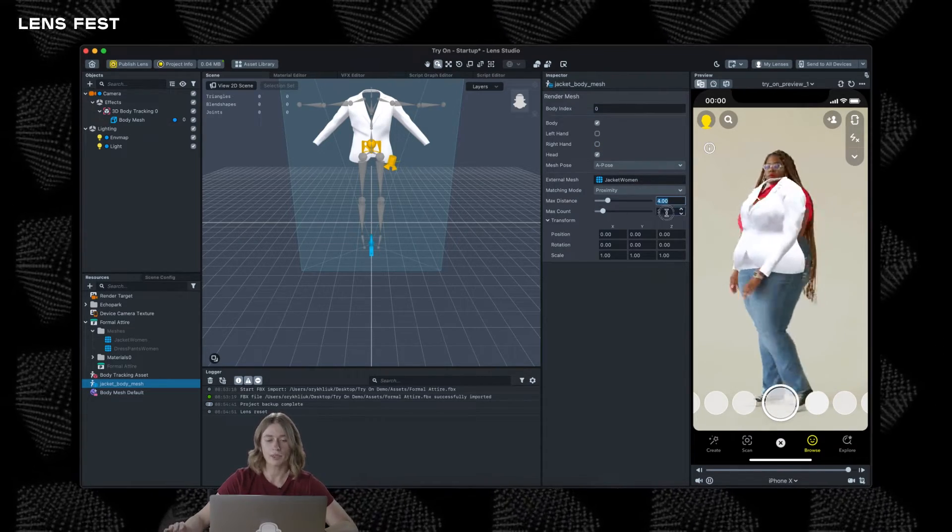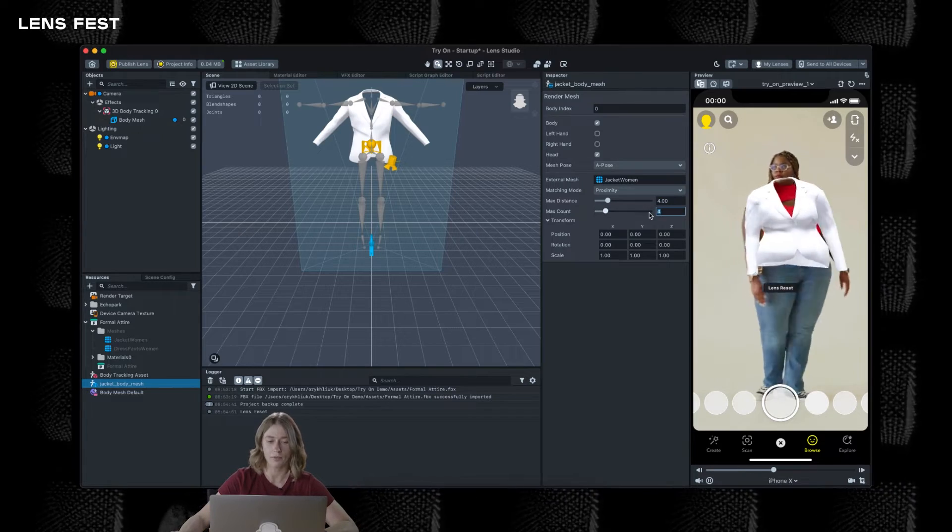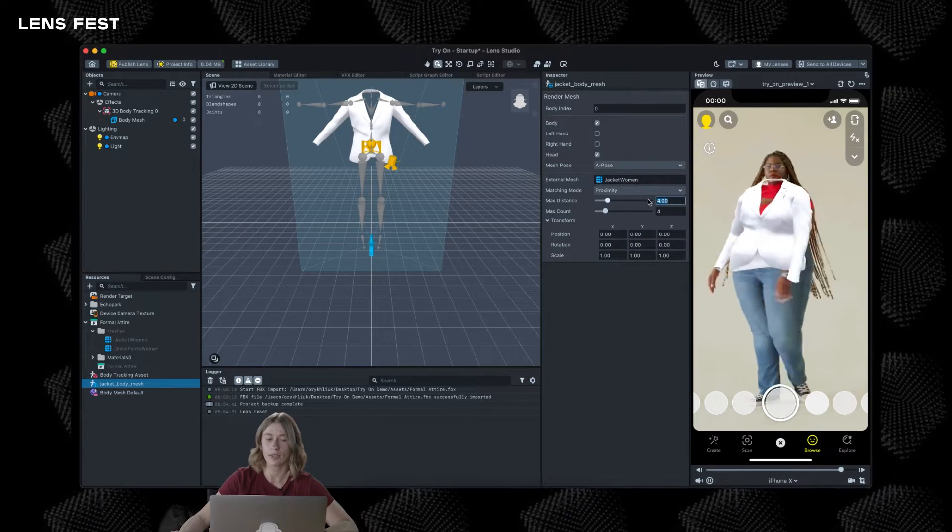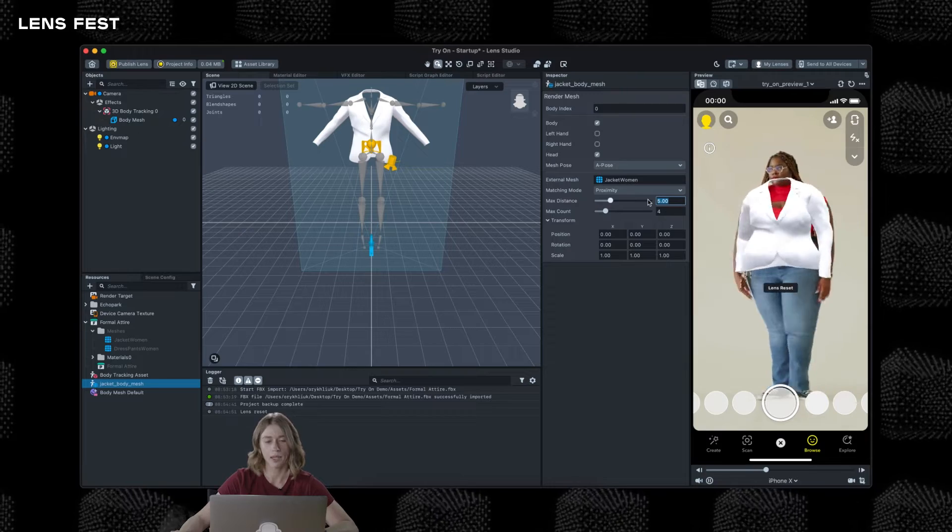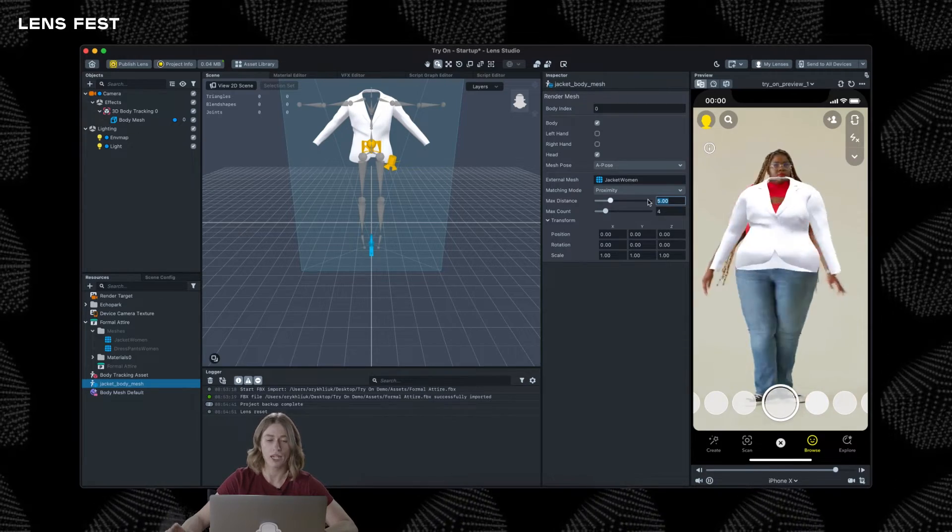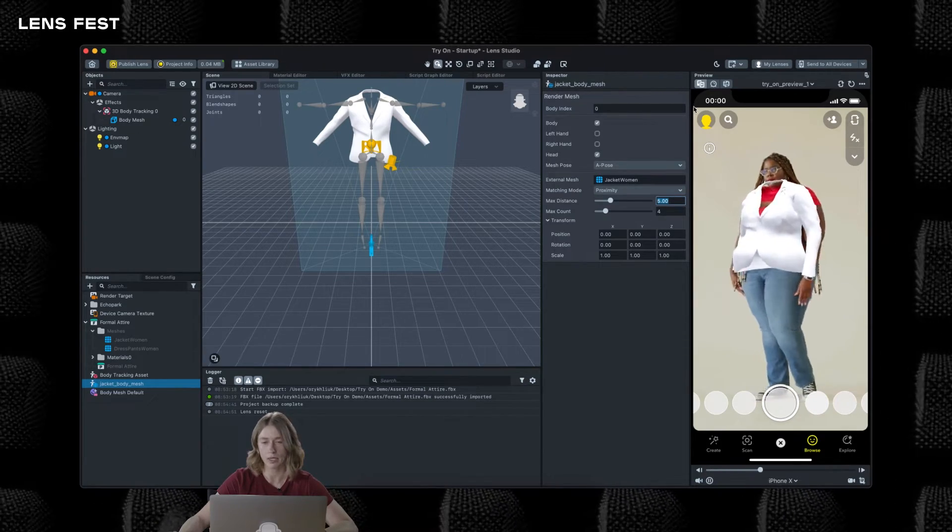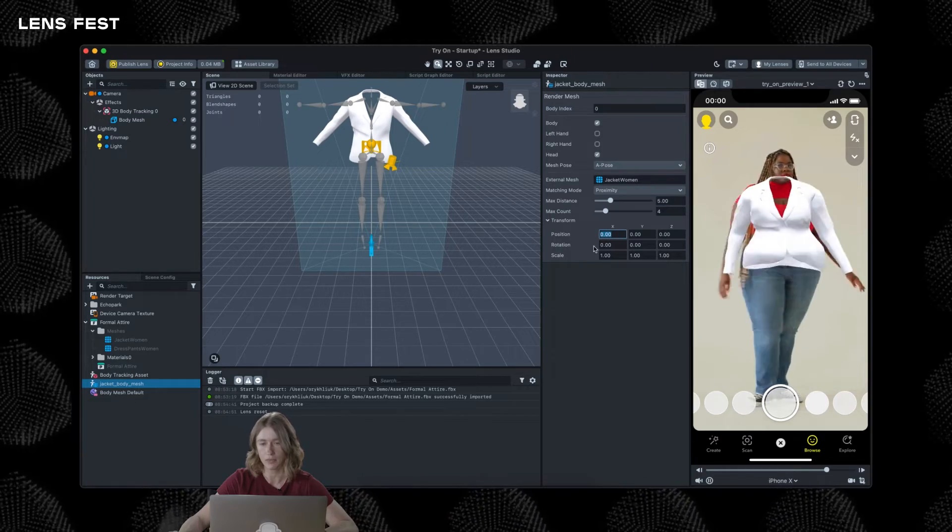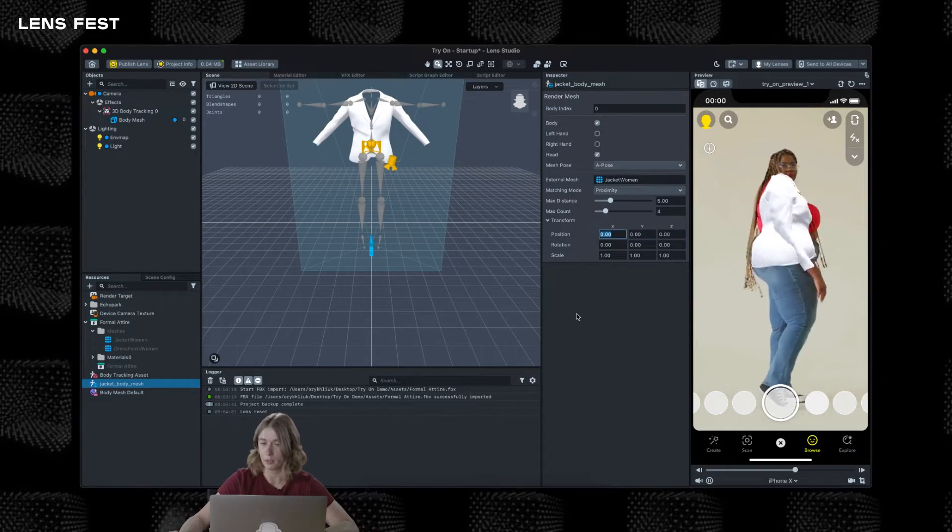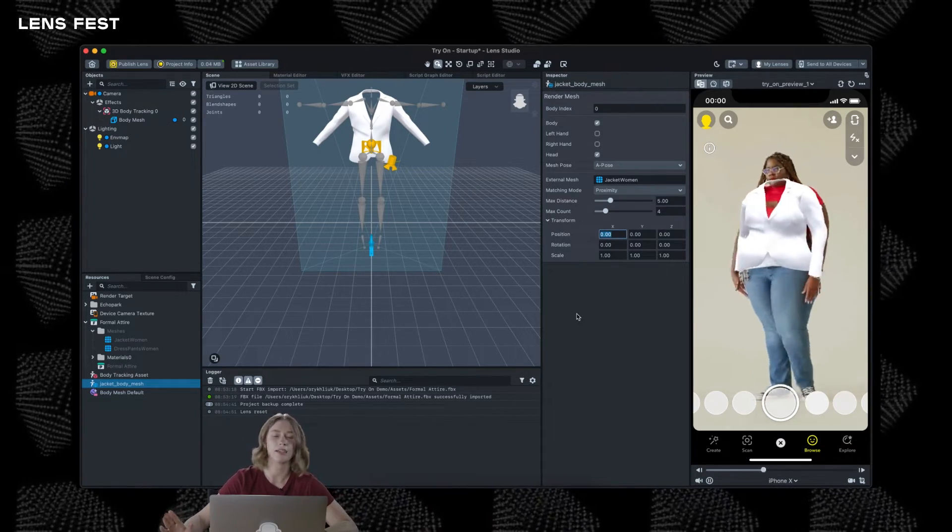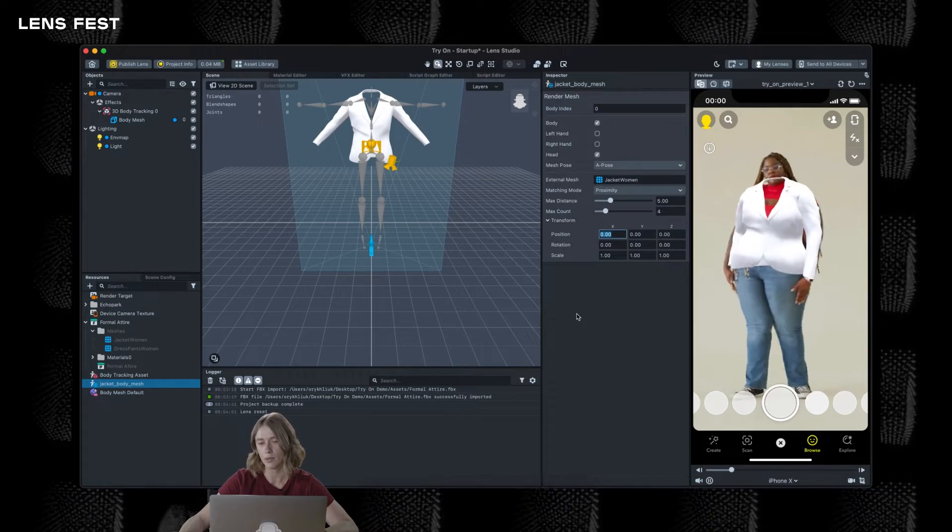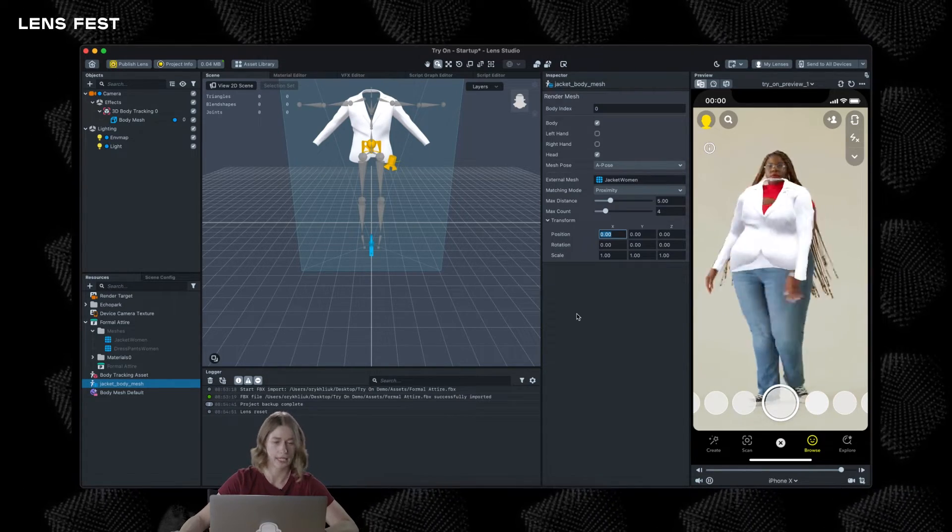Also select the pose used for creating the 3D model. I'm going to select A pose and select the subset of Body Mesh that will affect our cloth mesh. It's recommended to experiment with different values of Max Count and Max Distance while using proximity matching. It can greatly affect how much the external mesh behaves with body movements and deformations. You can also tweak the Transform position here, but since we reset all Transform in the 3D Editor, we just left it all as it is.